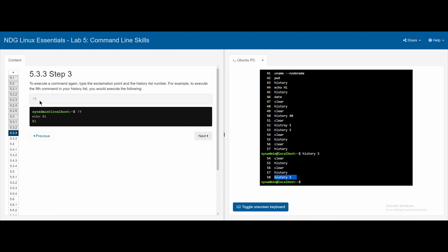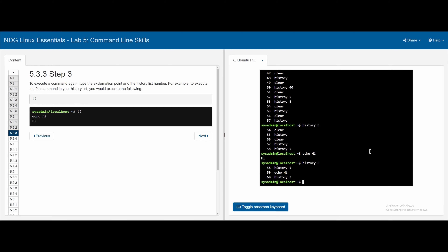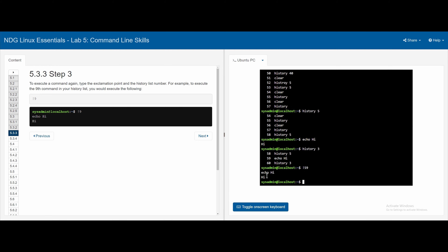In 5.3.3, to execute a command again, we use an exclamation mark followed by the history line number. For example, if echo hi is at line 59 in history, typing !59 will re-execute it and print 'hi'.